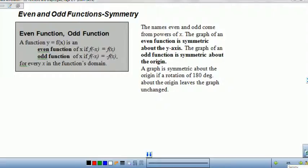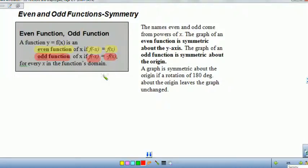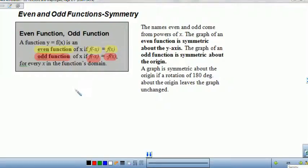Let's take a look at even and odd functions. If it's an even function, when you plug a negative value into your function — when your input is negative — your output is positive. If it's an odd function, your input is negative and your output is negative as well, so your input and output are the same sign. That's the algebraic way to think of even and odd functions.